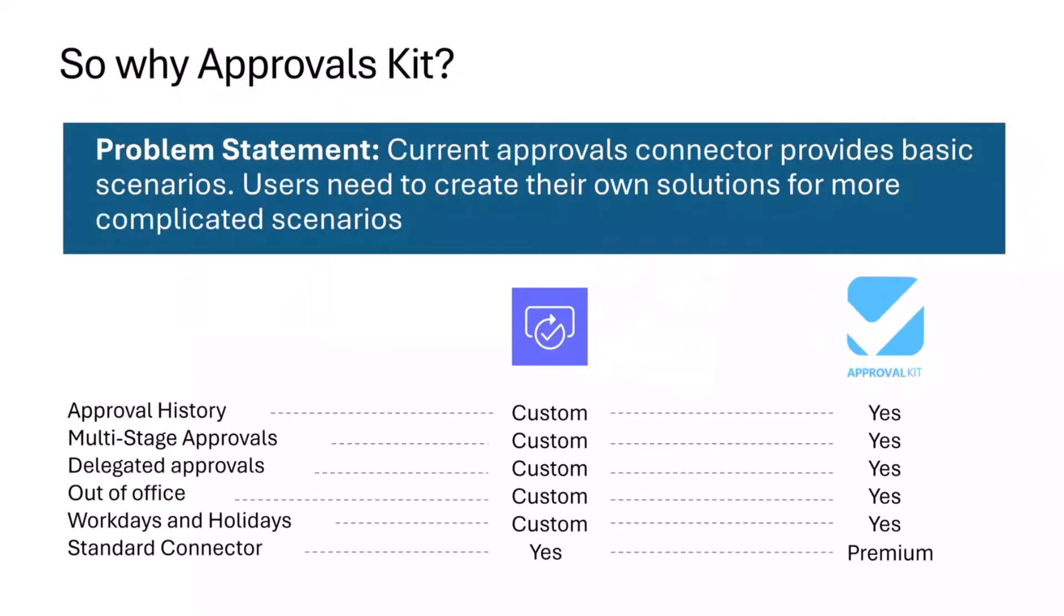A follow-on question is why do we need the Approvals Kit compared to the approvals connector. You can build custom solutions on top of the approval connector today, and we see common scenarios where customers need to build solutions on top of that.